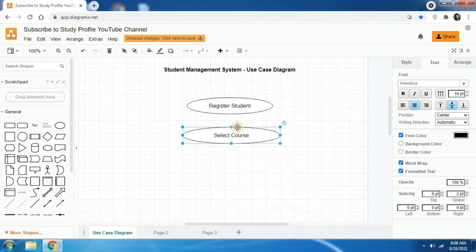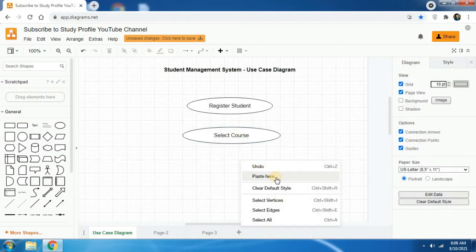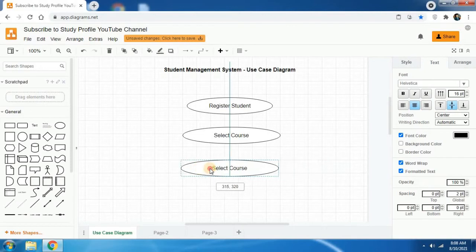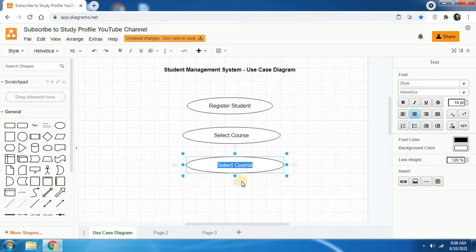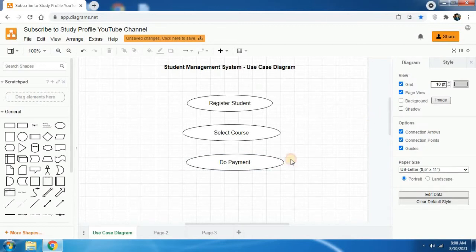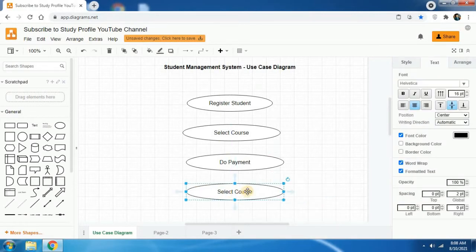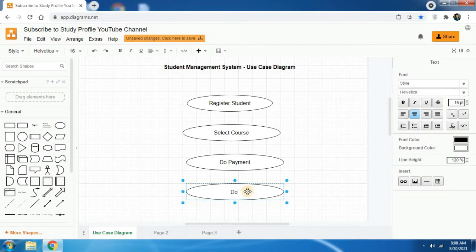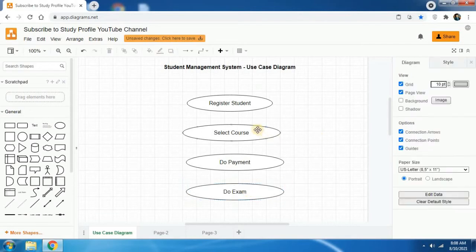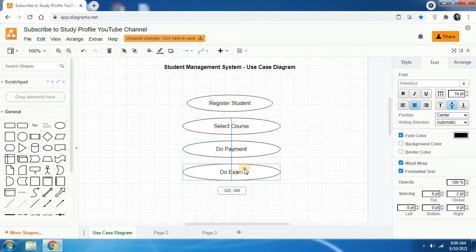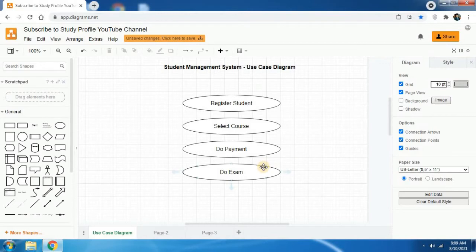You can take a copy of the ellipse and paste it. Double click on it and change the text to 'do payment'. We need one more use case — right click, click paste, double click on it, and type the fourth use case. Now we have created all the use cases for our use case diagram.